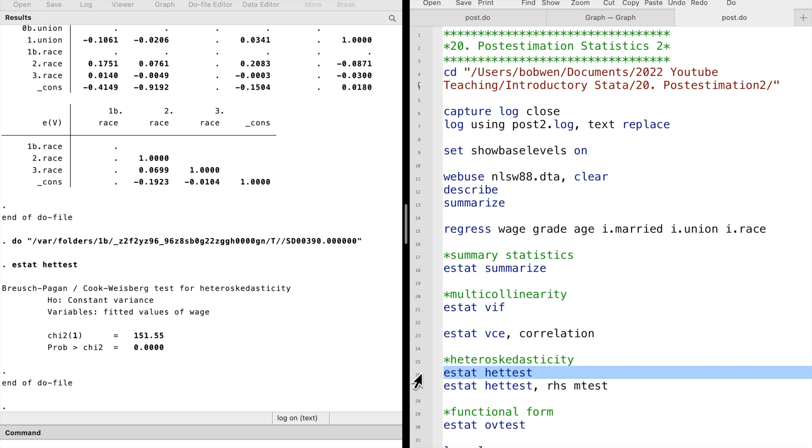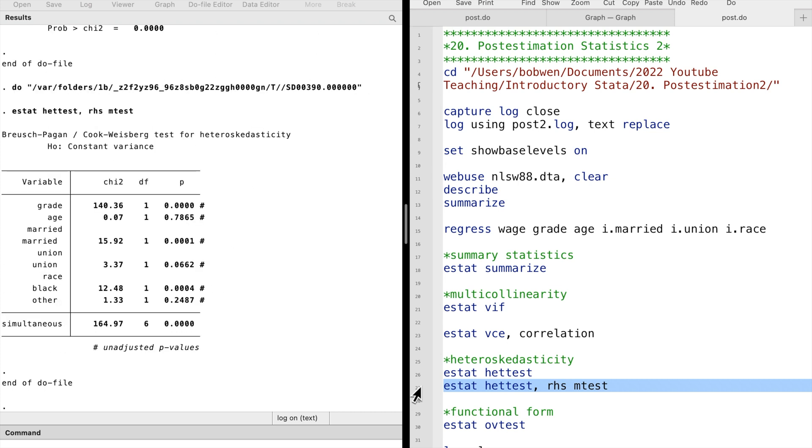In other words, we have evidence of heteroscedasticity in the model. We can use the option right-hand side and multiple tests to tell Stata to do the test for each explanatory variable. We see that all explanatory variables except for age contribute to heteroscedasticity. The heteroscedasticity could also be due to the specification of the model. We may consider transforming the outcome variable to the log of wage.